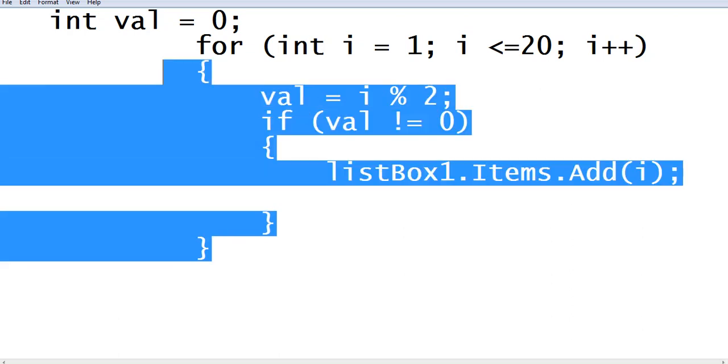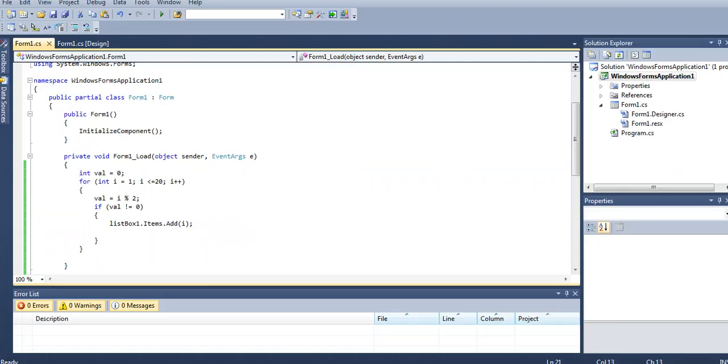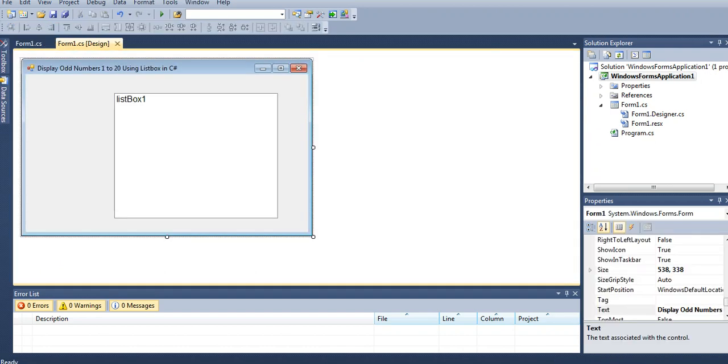So our code is put in our form load. When we run the program, it will display the series of odd numbers in the list box. Let's click the play button here.